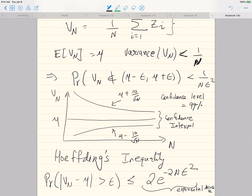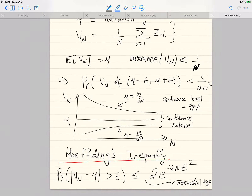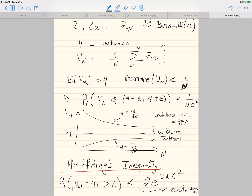In Chebyshev's inequality, the probability decreases as 1 over n*epsilon squared, which is too slow a decay for practical purposes. You can for free tighten the bound. That stronger inequality is known as Hoeffding's inequality, and it says that the probability actually decreases as 2e to the minus 2n*epsilon squared. Here n is in the exponent, not as 1 over n, so this will be a much faster decrease and will give us much sharper bounds.